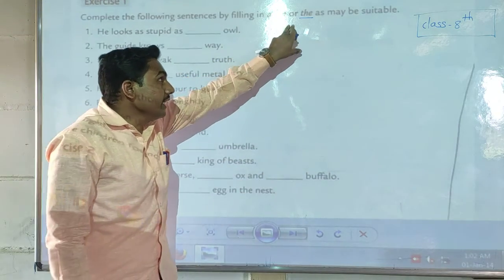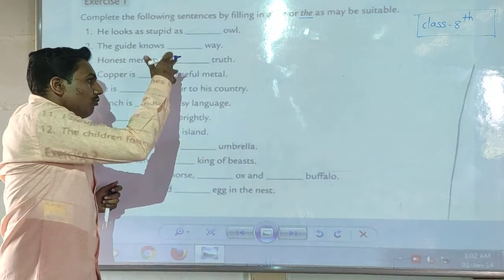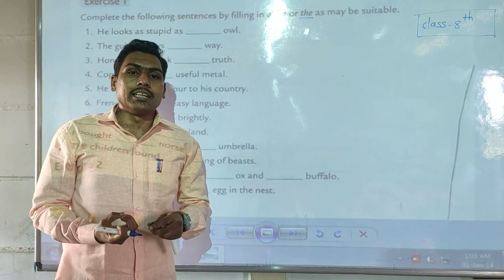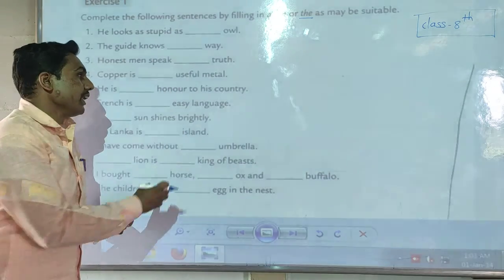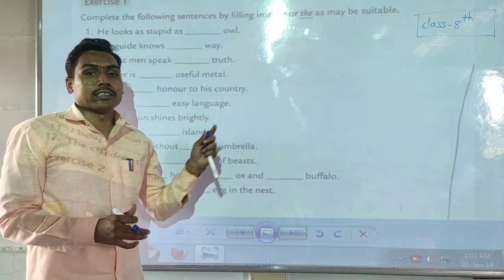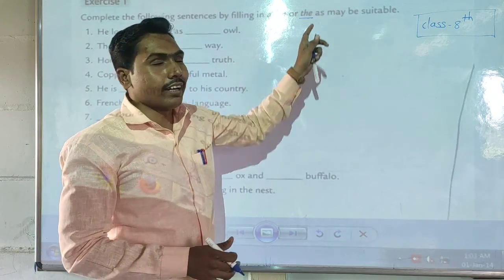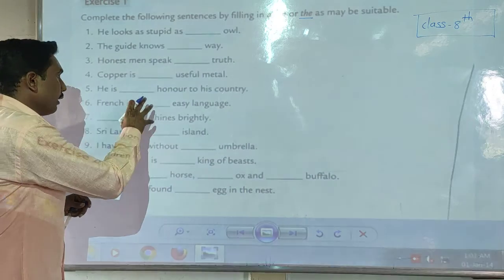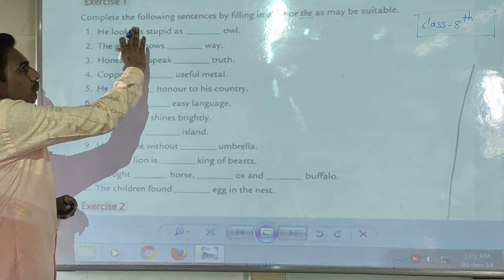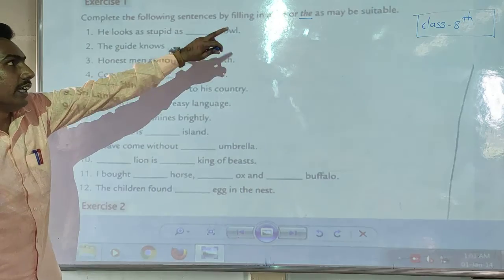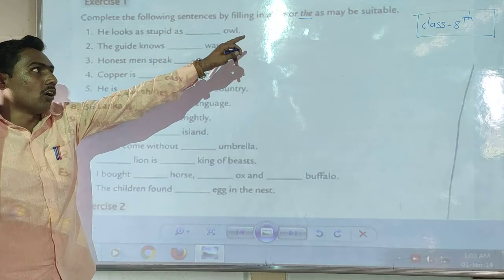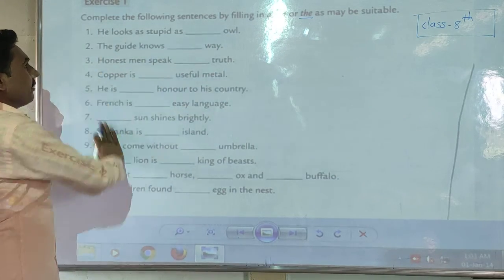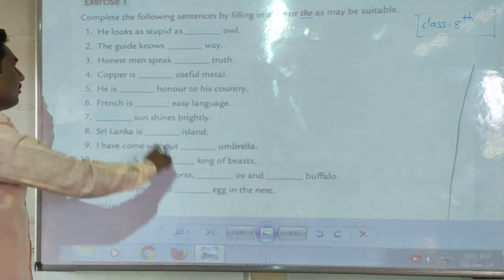Remember this — these articles we have to fill in the blanks to complete the sentence and make it meaningful. Complete the following sentences by filling in 'a', 'an', or 'the' as may be suitable. Let's start with the first example.